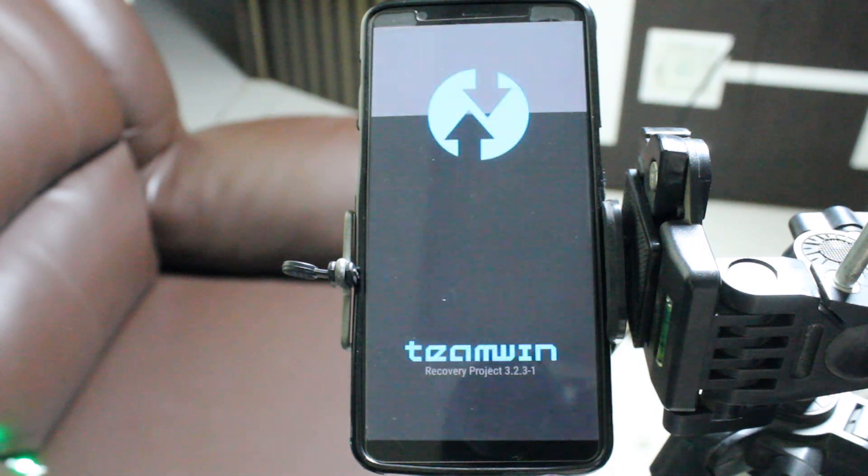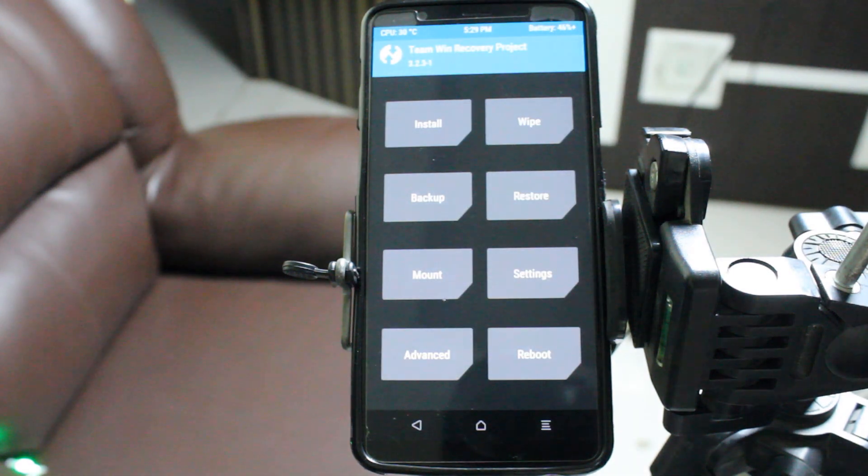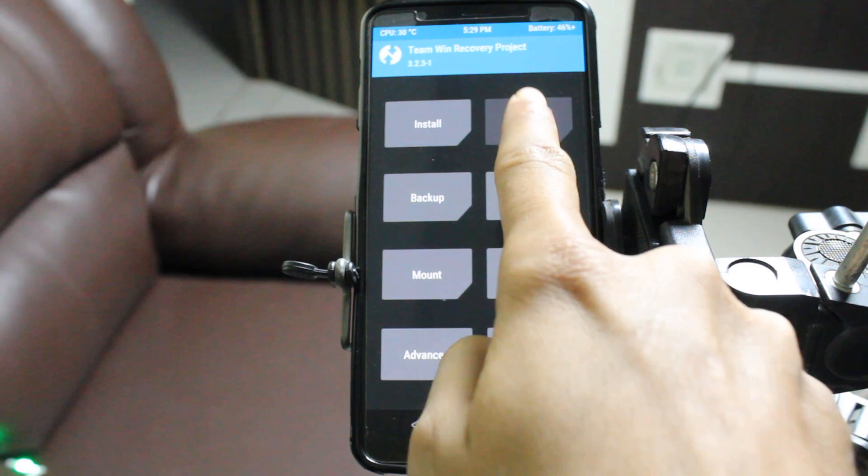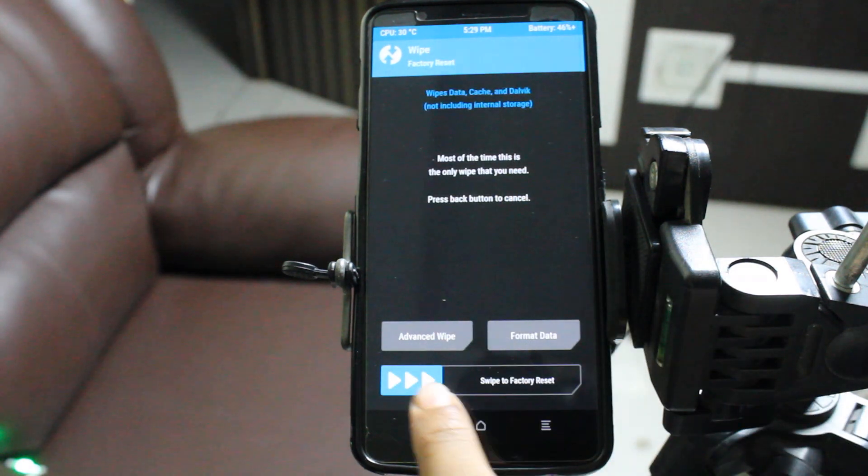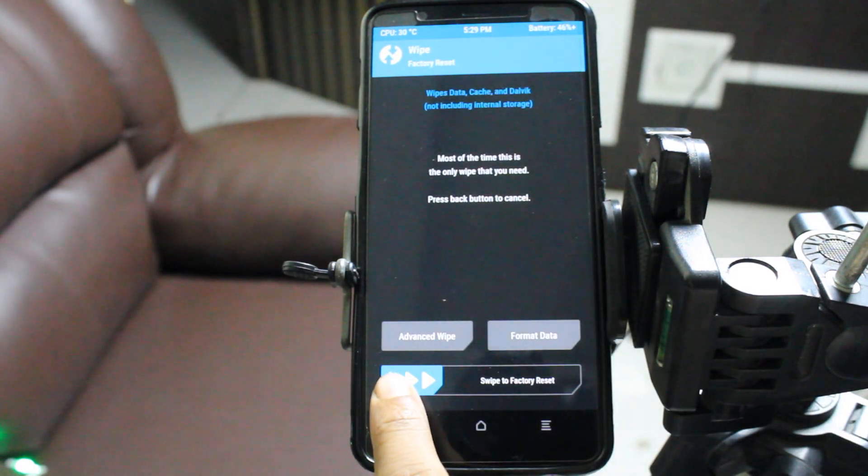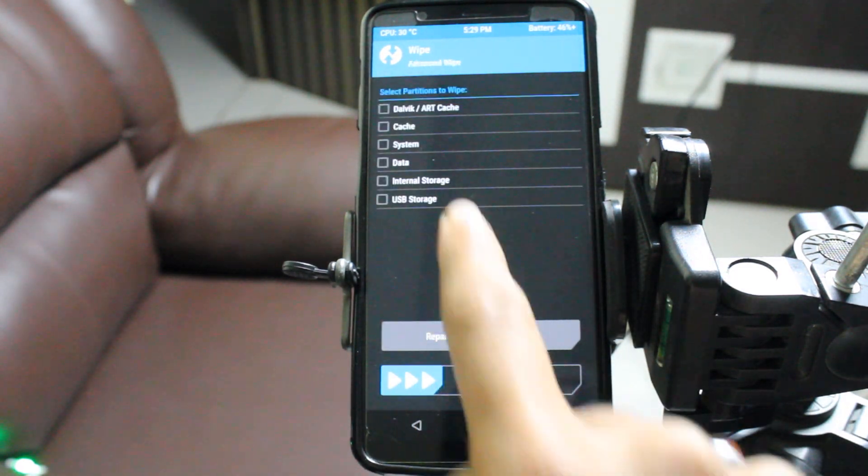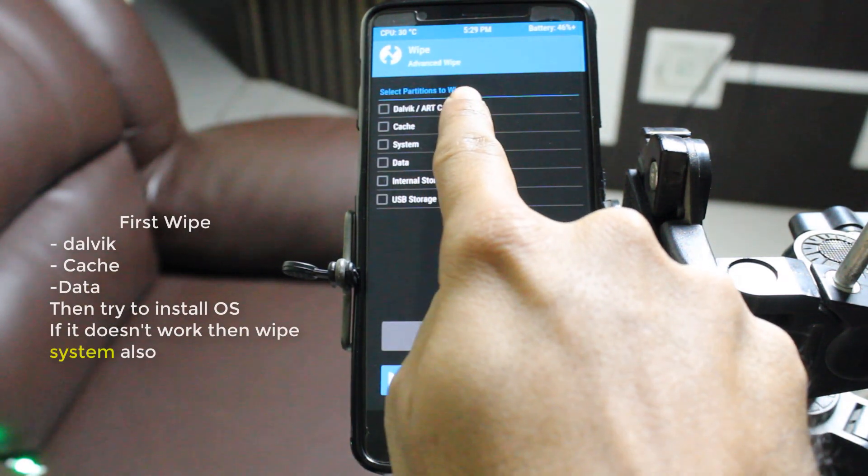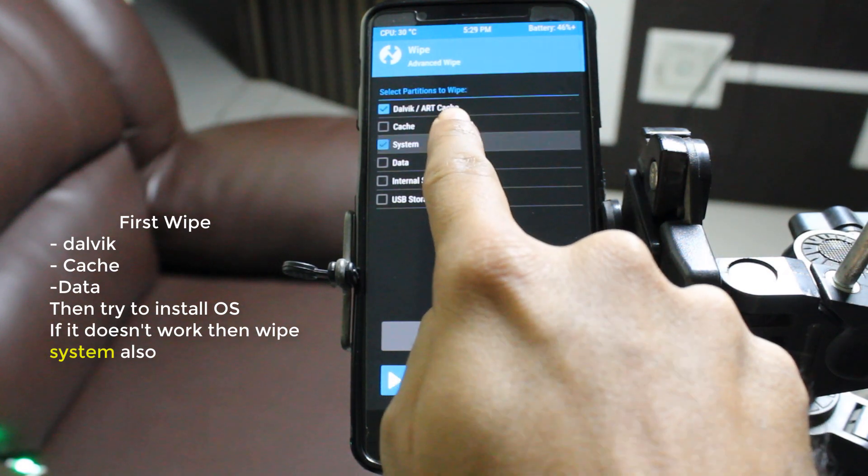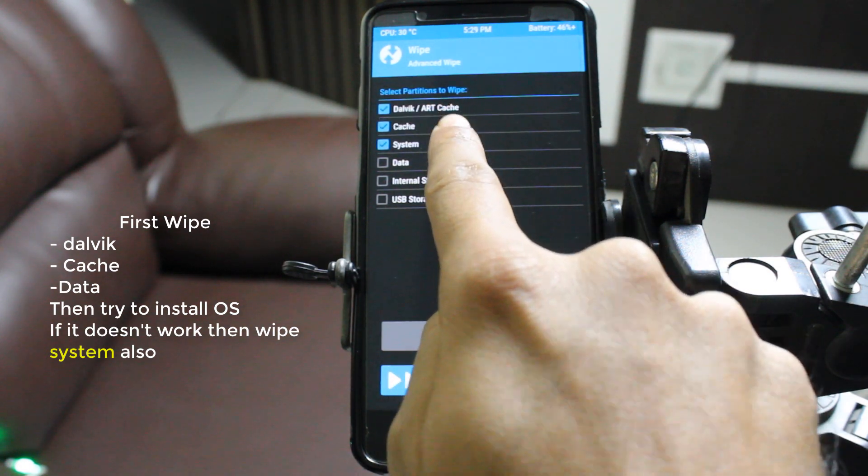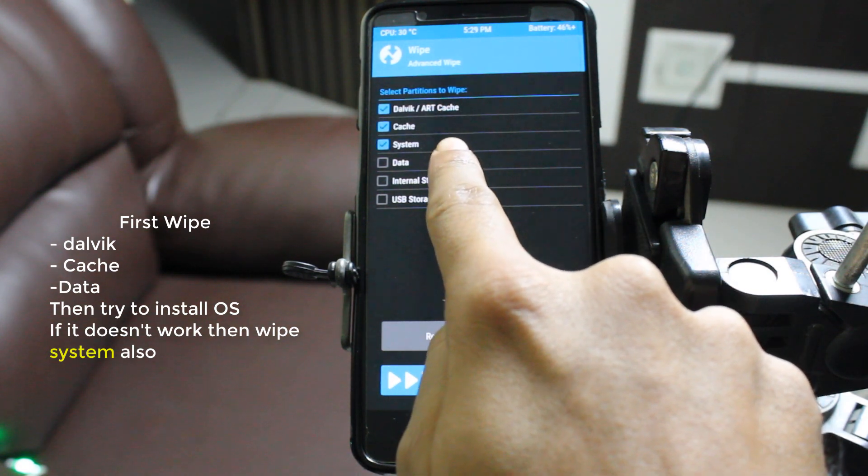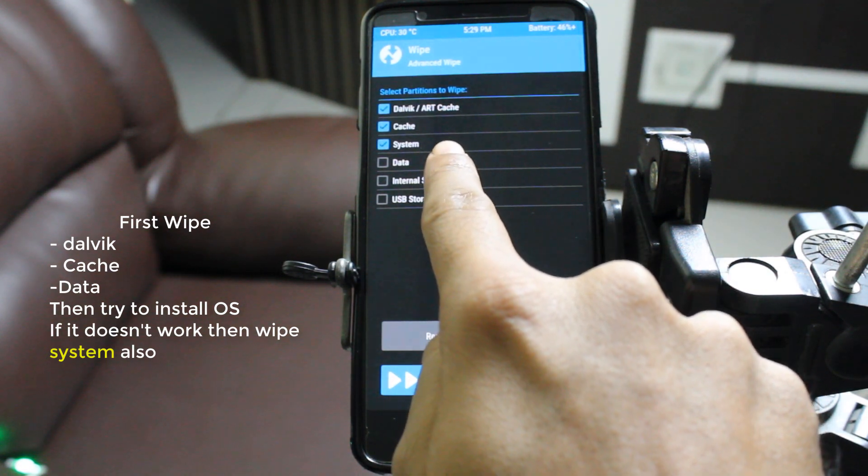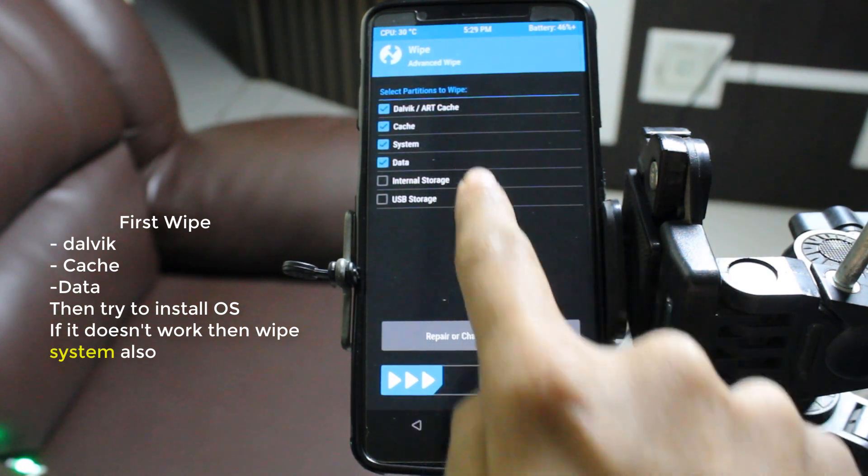So here we have Team Win Recovery. Go to wipe, select advanced wipe, and select Dalvik cache, data, and cache. If the install is unsuccessful, you can also select system. I've selected system here.